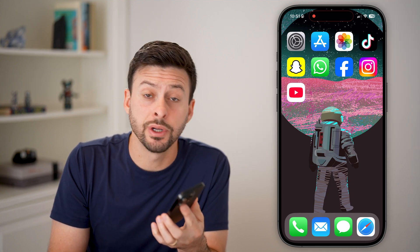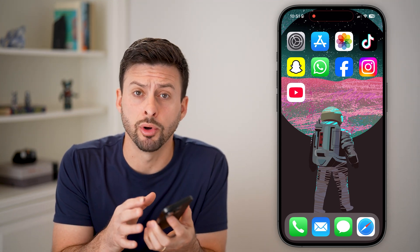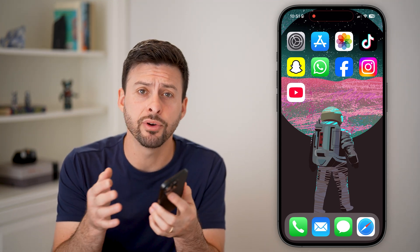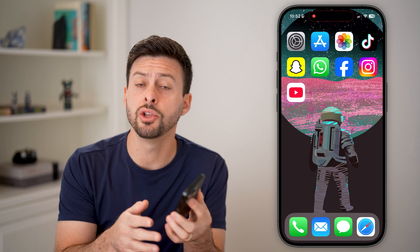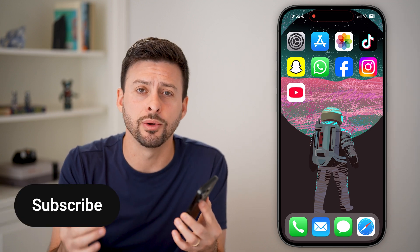Here's how to change the country of your YouTube channel on mobile. If you're on an iPhone or an Android and you want to update the country associated with your channel, I'll show you how to do it.